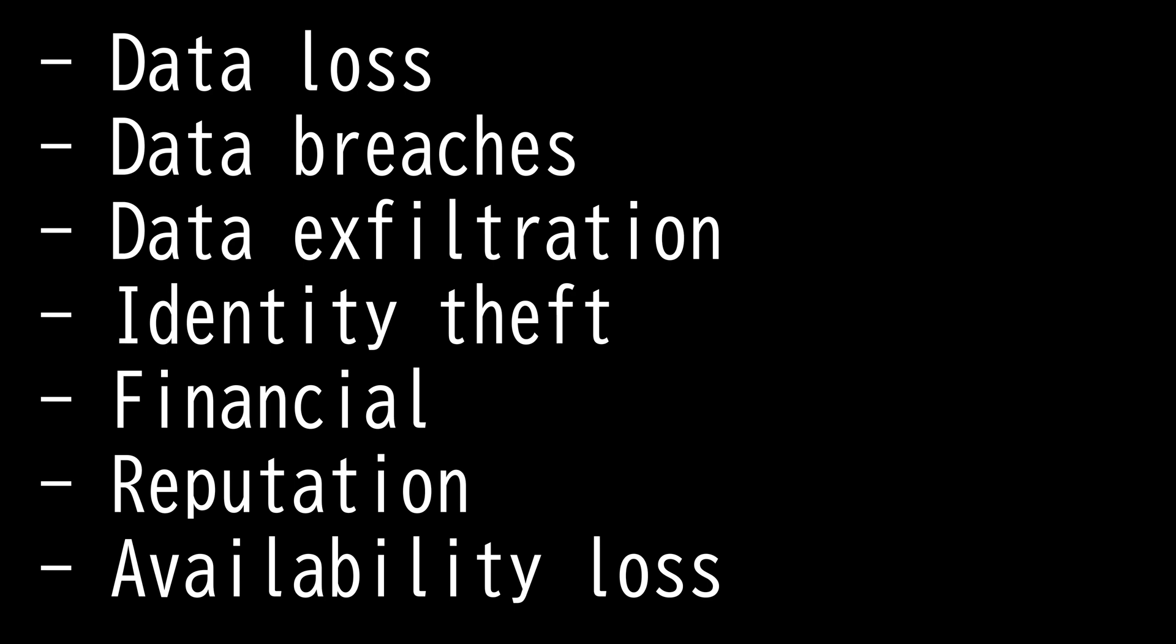Lastly, we have availability loss. This includes flooding or denial of service attacks that prevent the availability of certain things like systems needed to operate. This can be tied to reputation and financial impact.